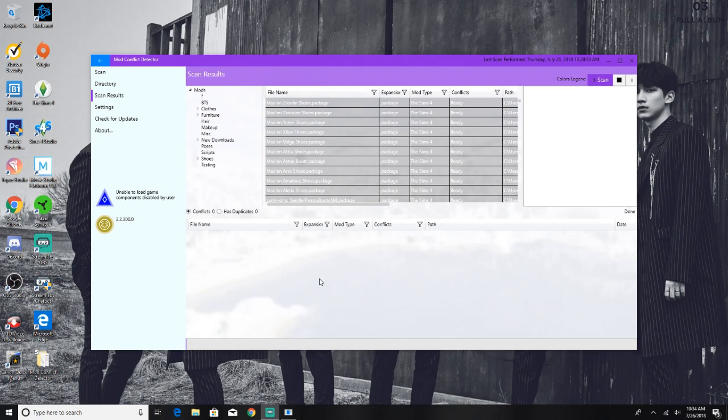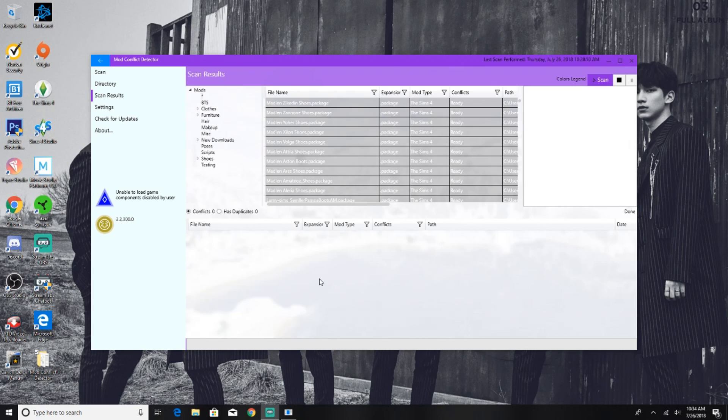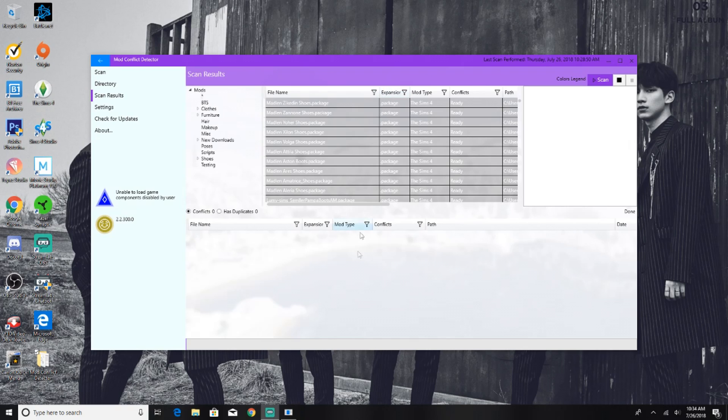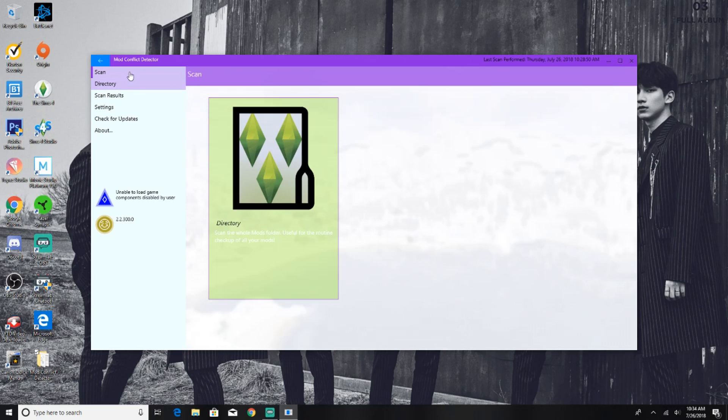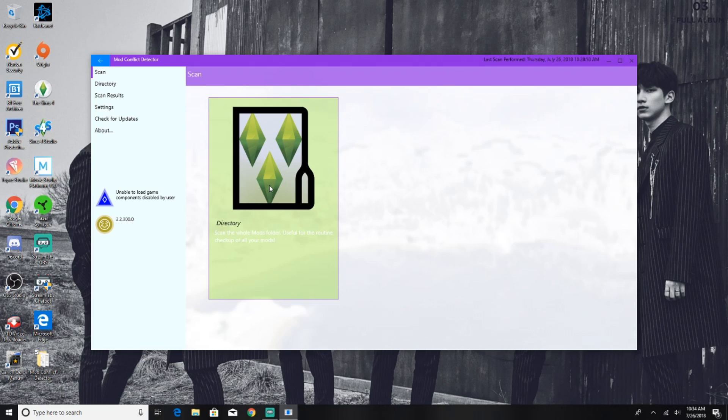I didn't think it was going to work in a folder, but it does just as long as you have the application and its extensions all together in one. So here I have the Mod Conflict Detector already open and I've already scanned my mods. As you can see on the left hand side, we have the scan directory and we are under the scan results. When you come to the scan directory, you have the option to scan the whole mods folder, useful for the routine checkup of all your mods.